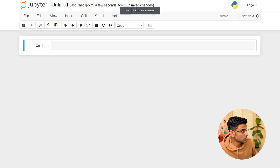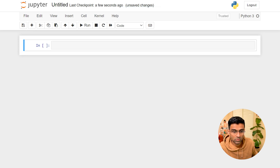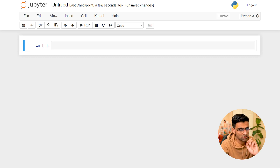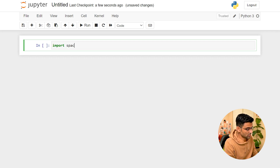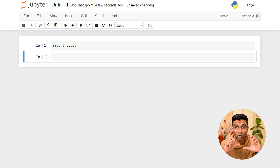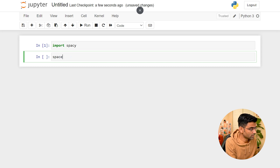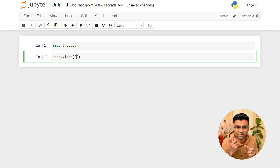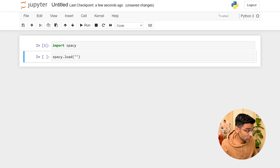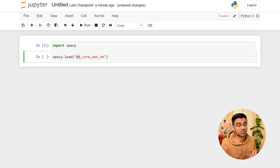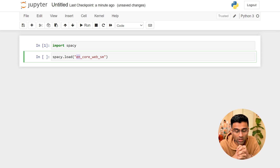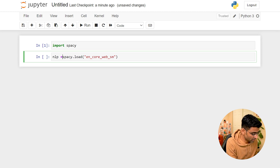In spaCy I will do sentence and word tokenization. First, import the spaCy library using Ctrl+Enter to execute, and use the B shortcut to create a new cell. Then call 'spacy.load' to load a specific package — I want to load the English core package for this use case.